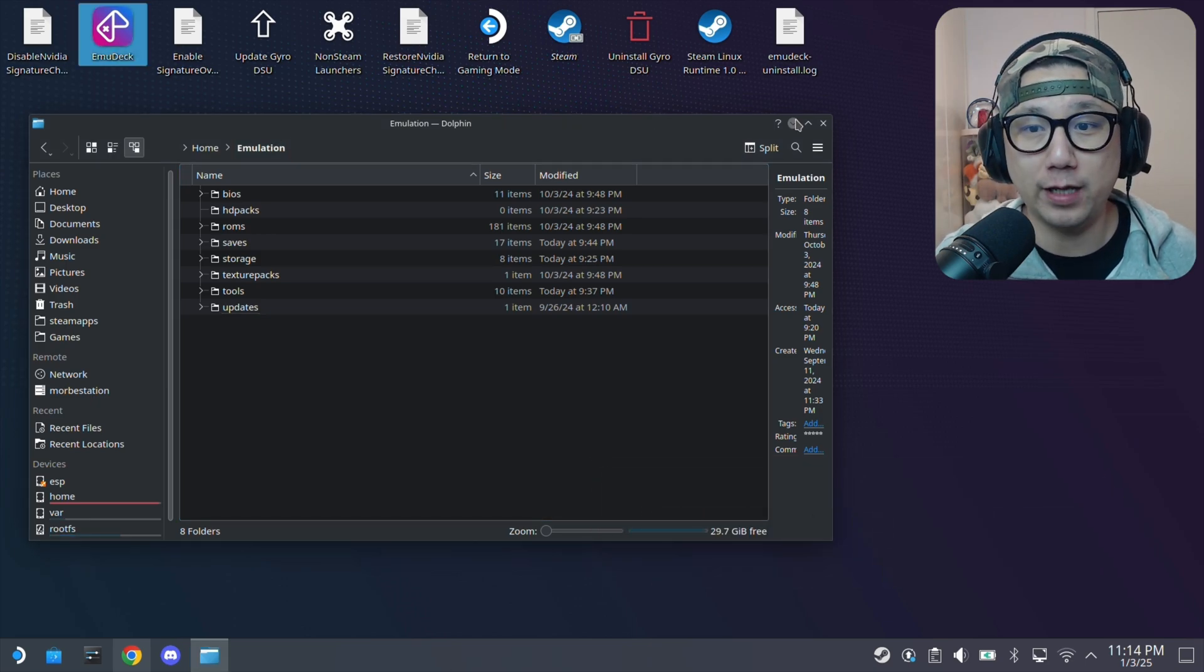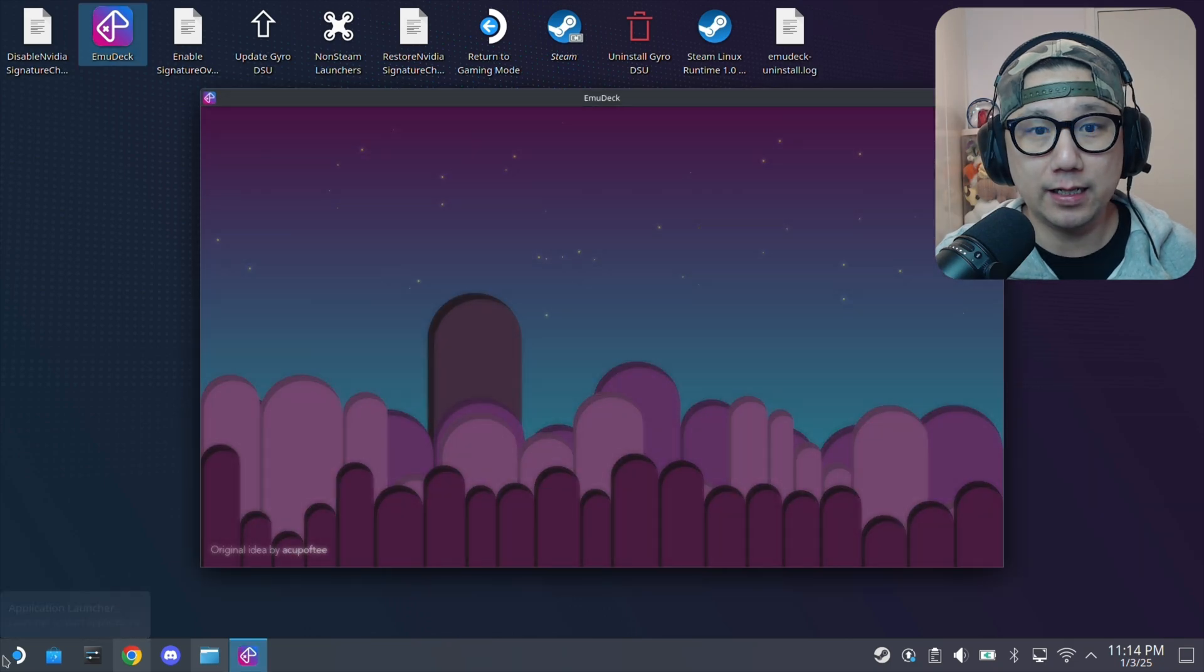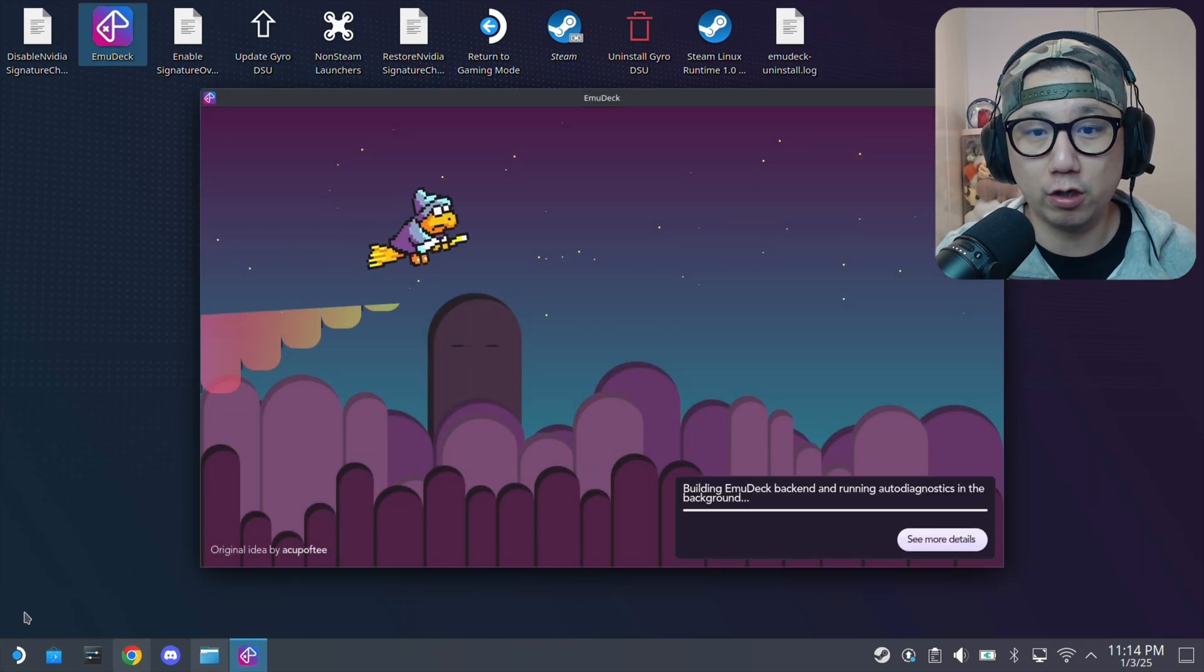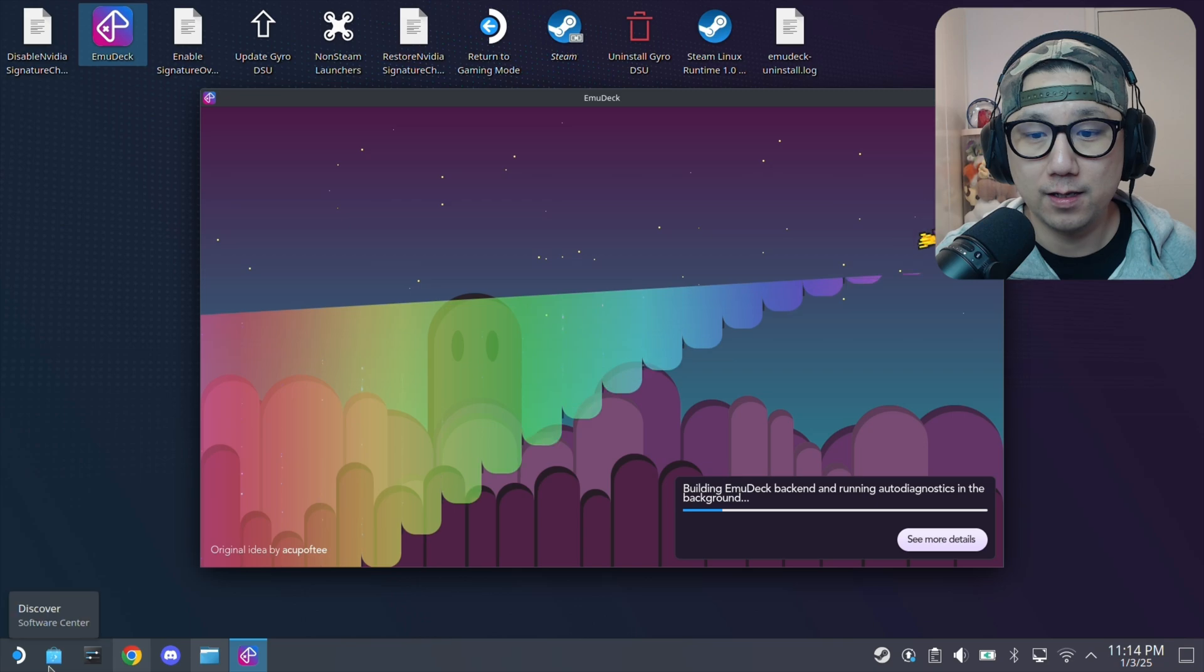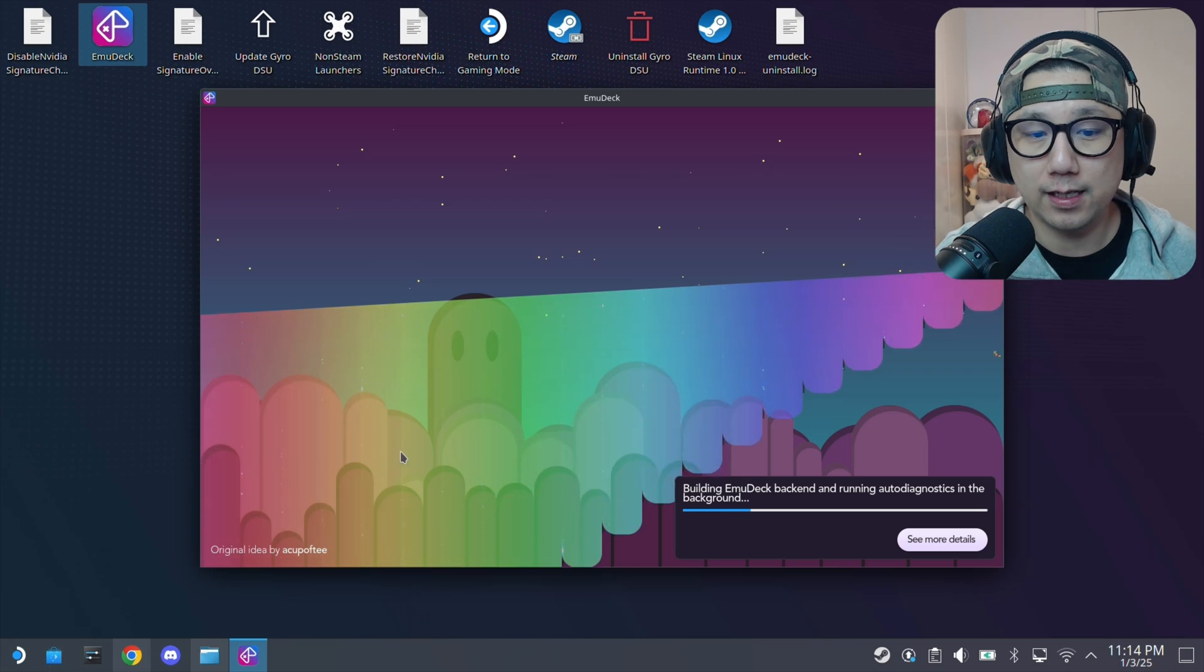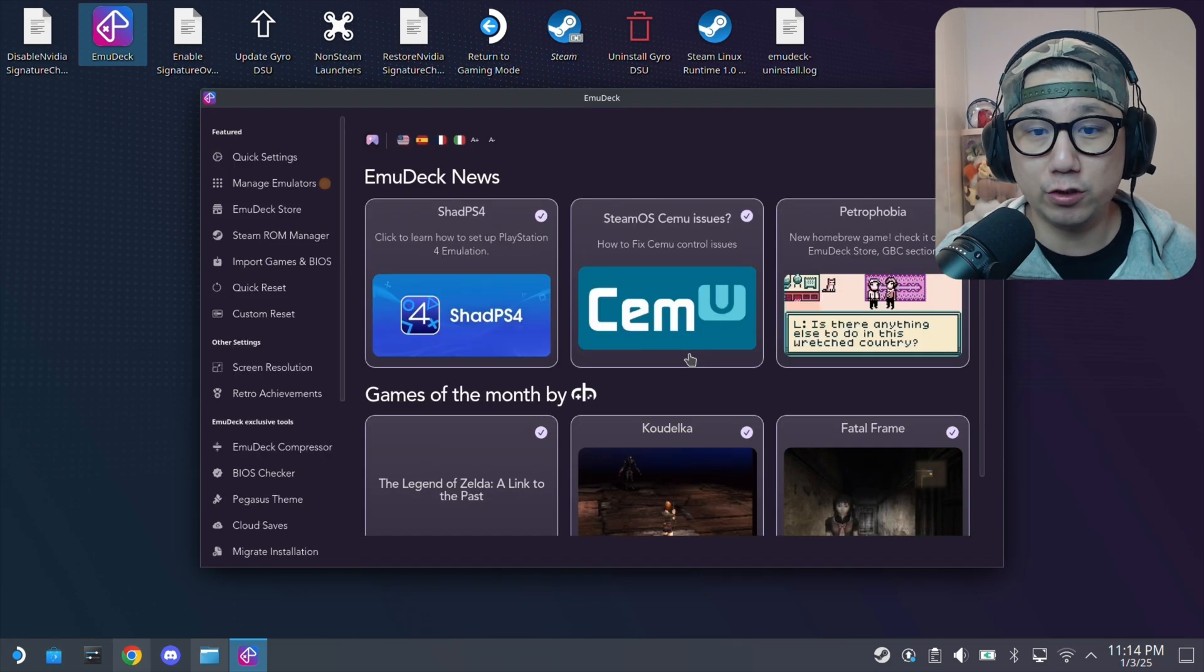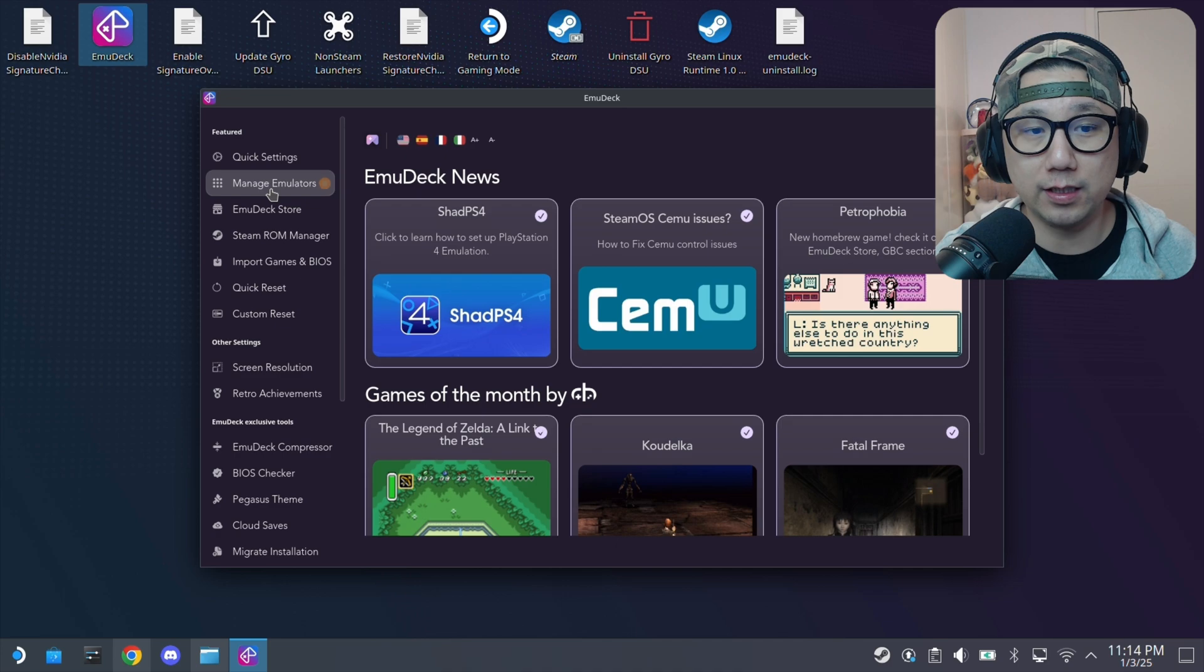Onto your desktop, you should have a new shortcut called EmuDeck. So run EmuDeck and update. If there's an update, make sure you're on the latest version.